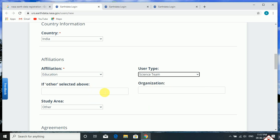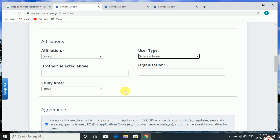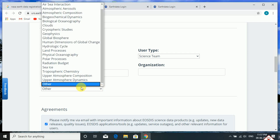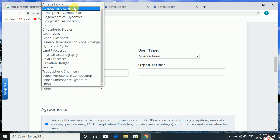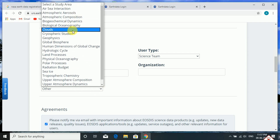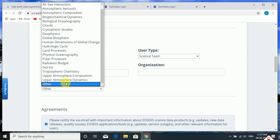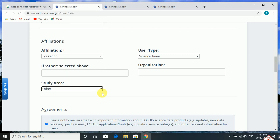If you want to fill in your organization name, you can do so. Then select the study area. There are many areas of interest and areas of study available. From here you can select any one. I am selecting 'Others' as my study area is not mentioned in the options.